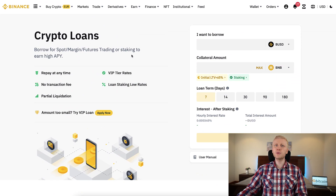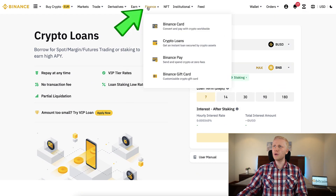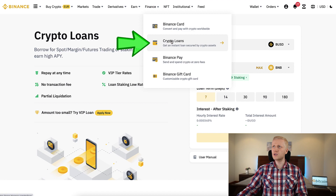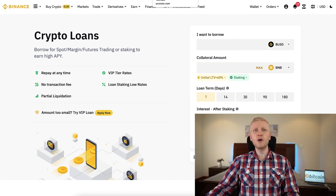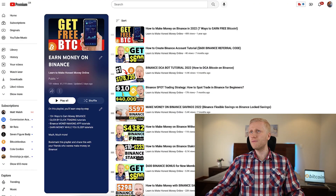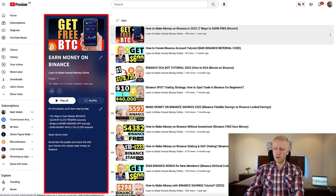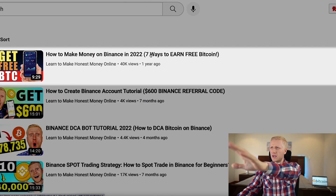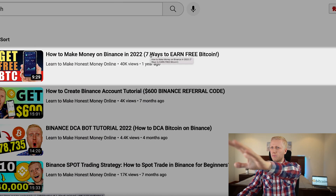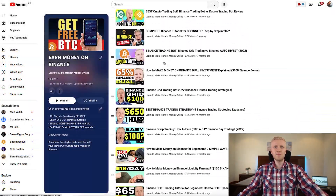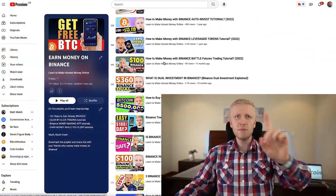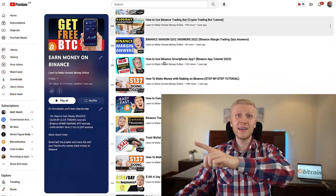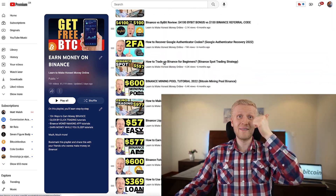If you want to get Binance loans, you can get them immediately here on the Binance crypto loan section. And if you want to learn more ways to earn money on Binance, even for 100% free, come to my playlist Earn Money on Binance — here you will see seven ways to earn money on Binance and much more. We will see each other in the next video.